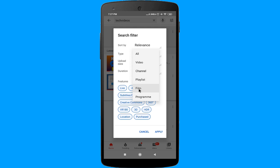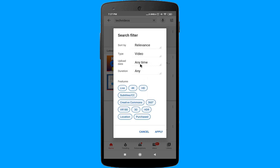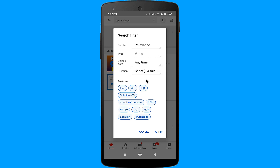The same filter options apply for this week, this month, and last hour under the Upload Date option. You can also search for videos according to their duration using the Duration option.